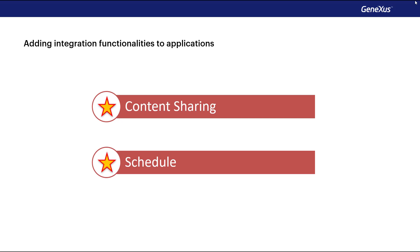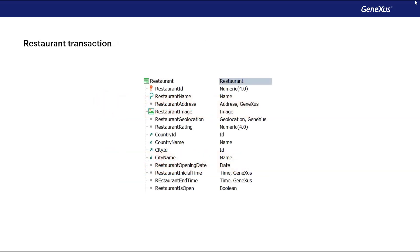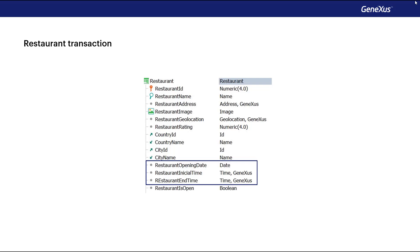Note that new attributes are defined in your restaurant transaction, such as the restaurant's opening date, and the times of start and finish of the celebration: restaurant initial time and restaurant end time.